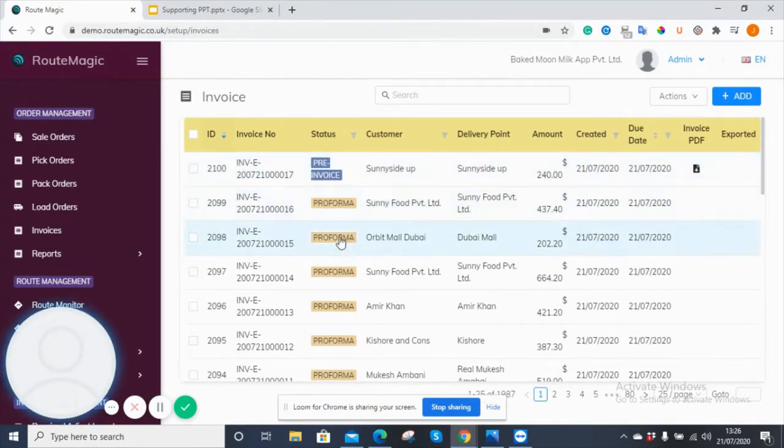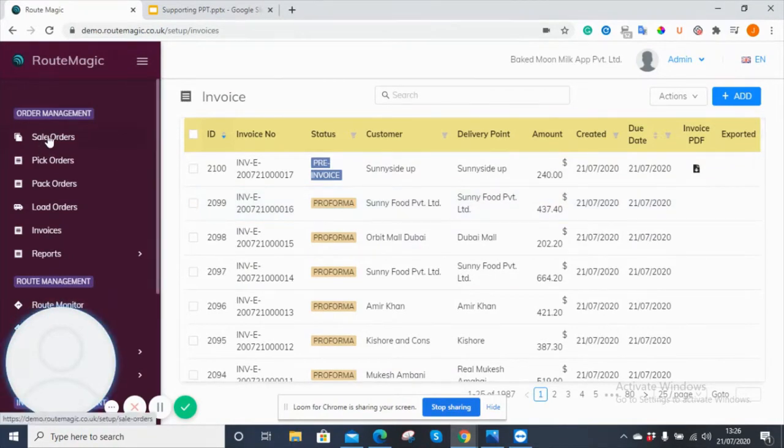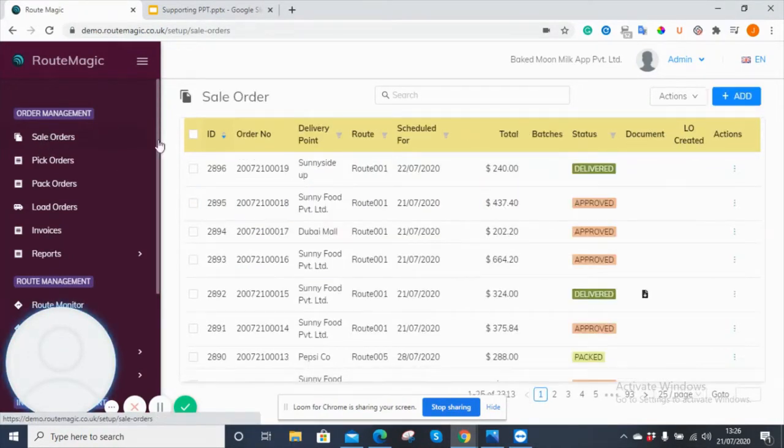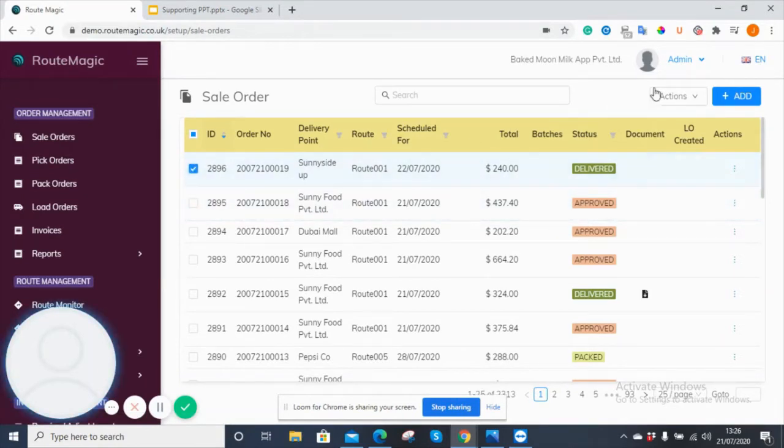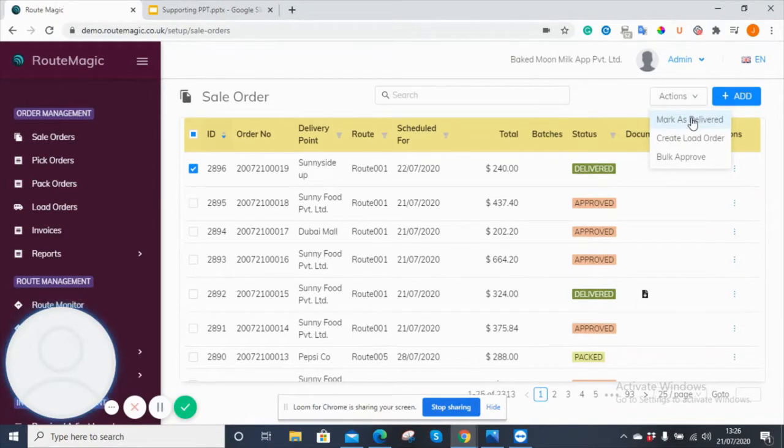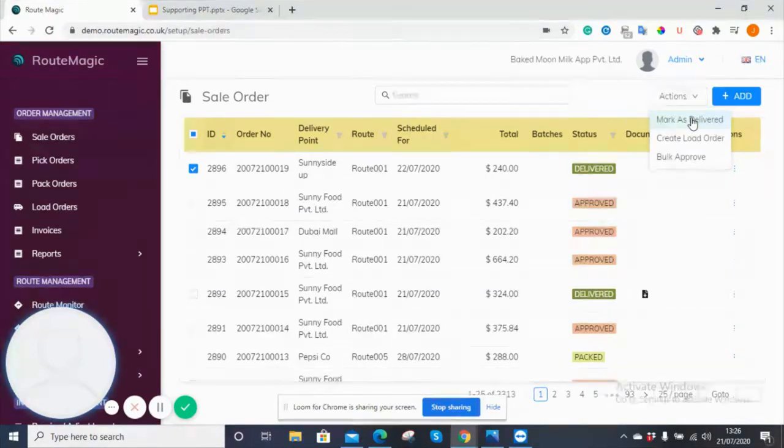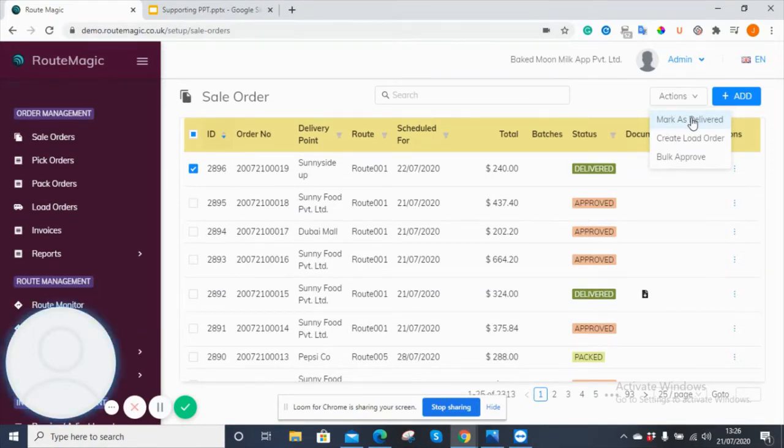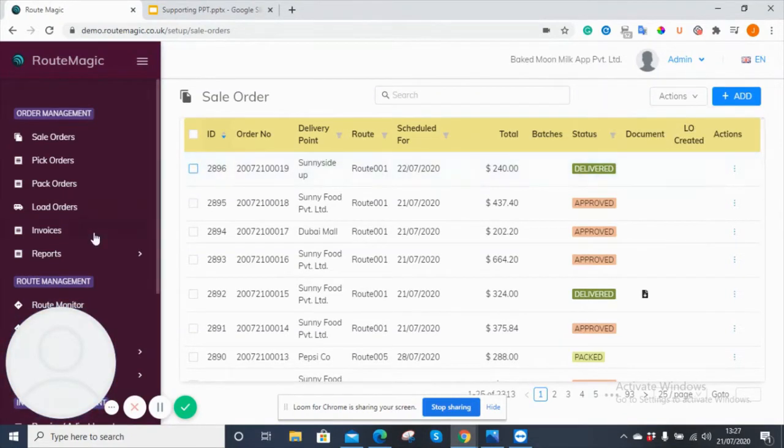Most of these here are pro forma, which means that they need to be processed and ready to be invoiced, which means all you need to do is go back into sale orders and click on any one of these, click to actions, and then mark as delivered. This can be done by your driver using the mobile app as well. Once they've finished the delivery and marked it as delivered on the handheld app, the same will happen, and the invoice will be generated and picked up on the back office system.